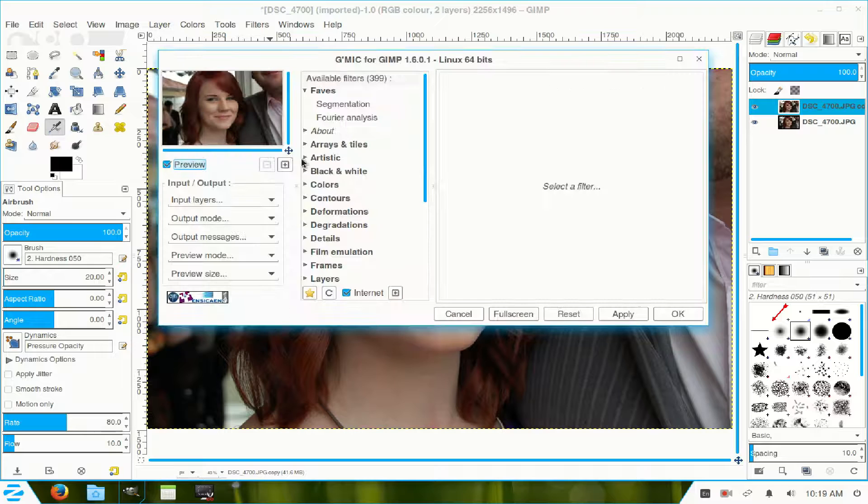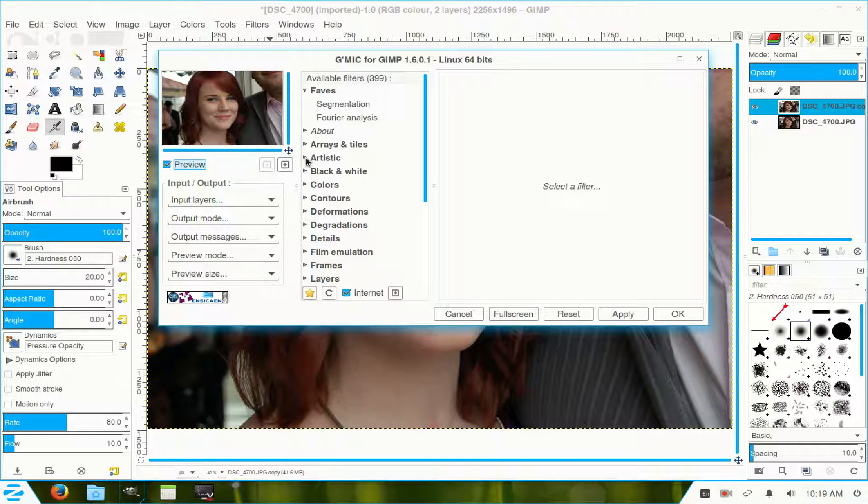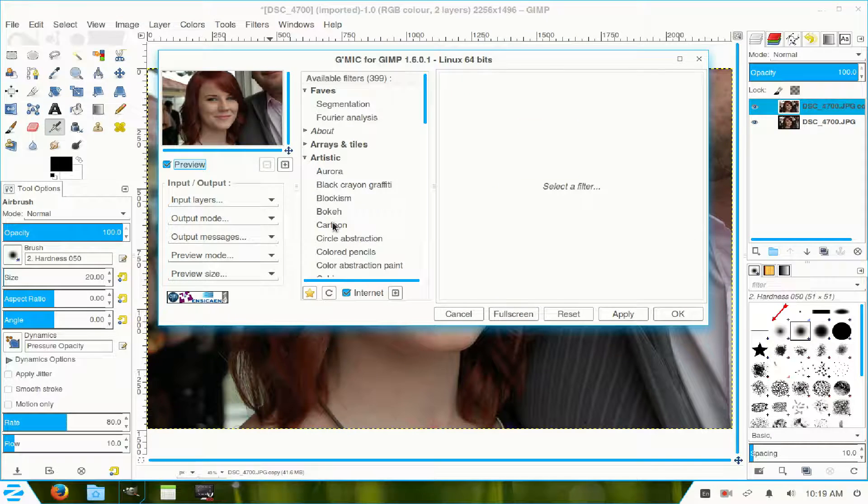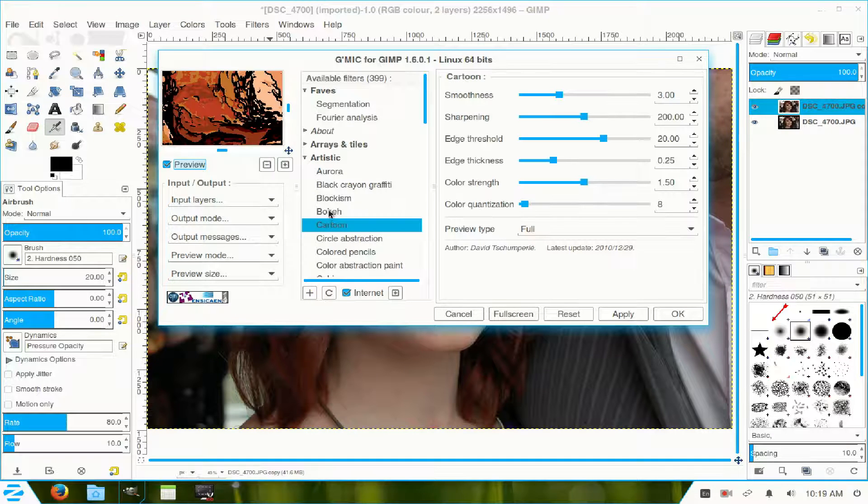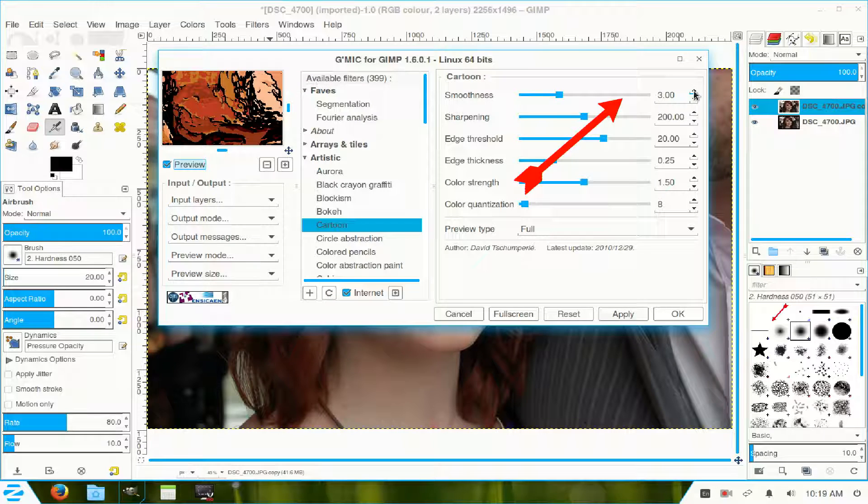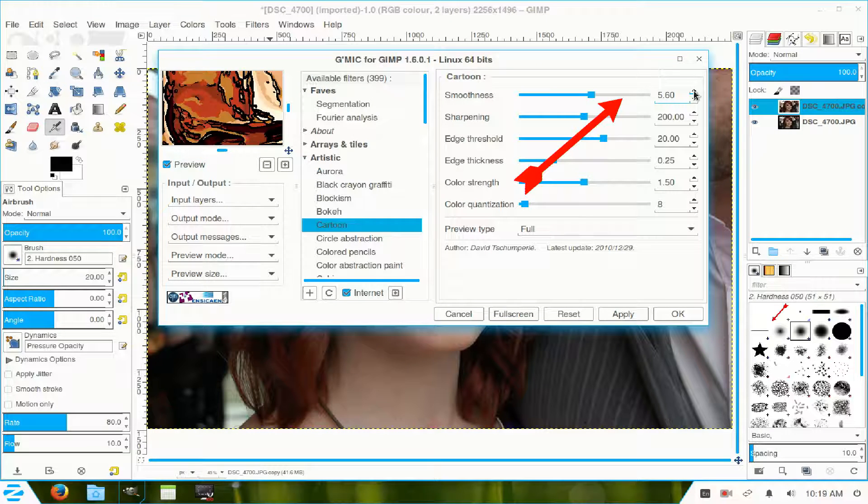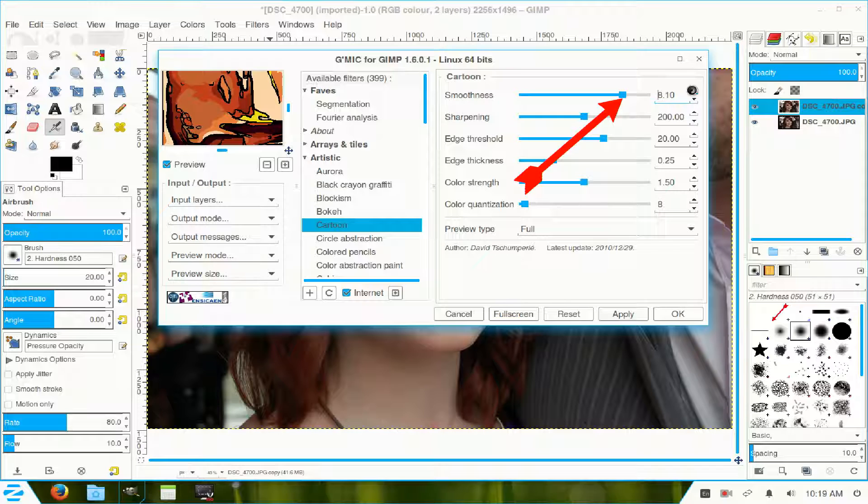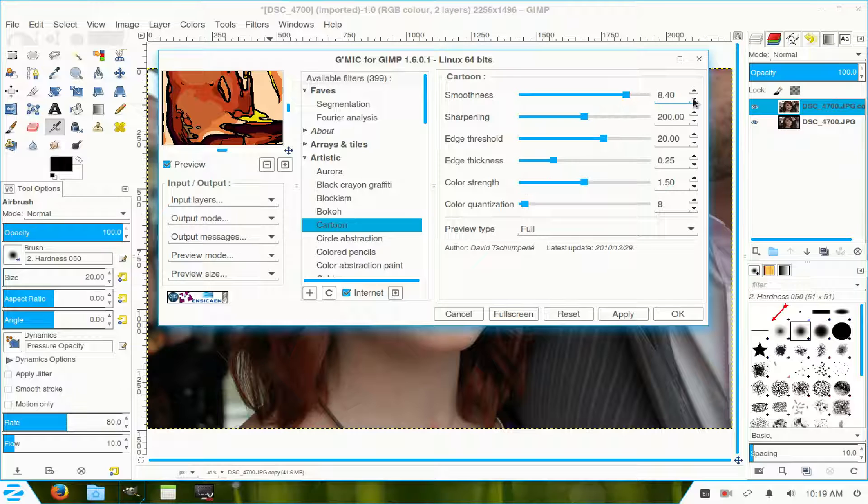I click on Artistic, pull down the arrow, go down to Cartoon. Now, increase this up to about 8.47 or 8.4 will do.